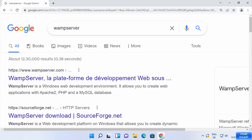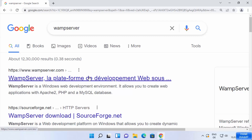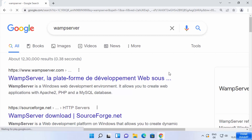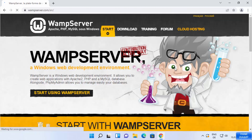First of all, open your favorite browser and search for WEMP server. The first link which will appear will be from wemserver.com. Click on this link and once you are on the WEMP server website you will be able to see this kind of interface.